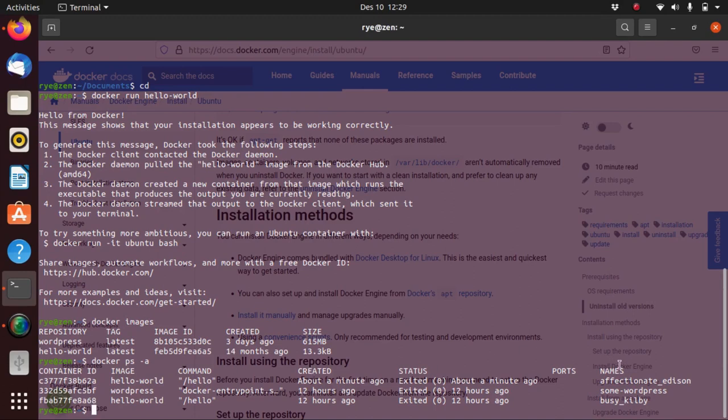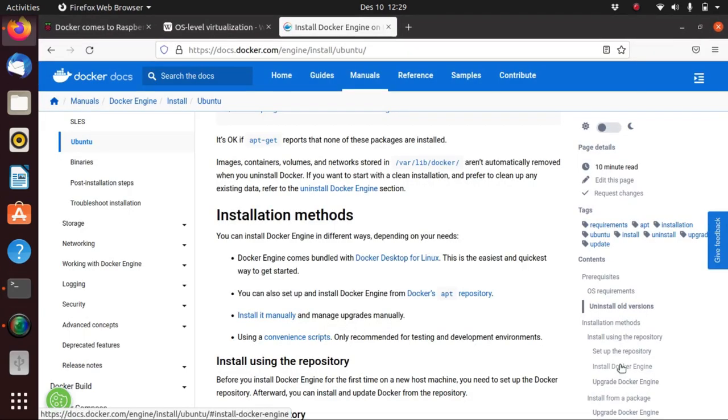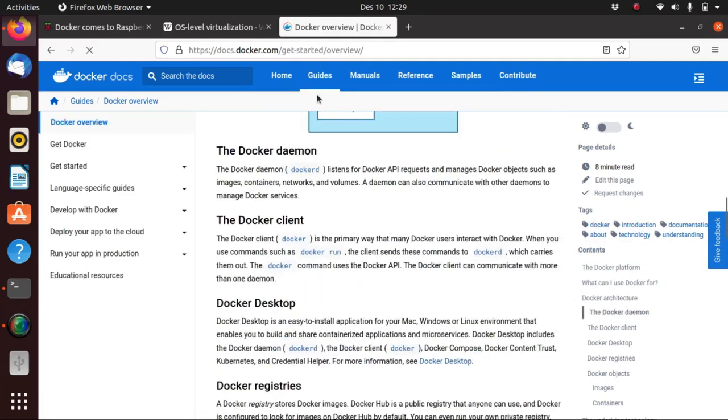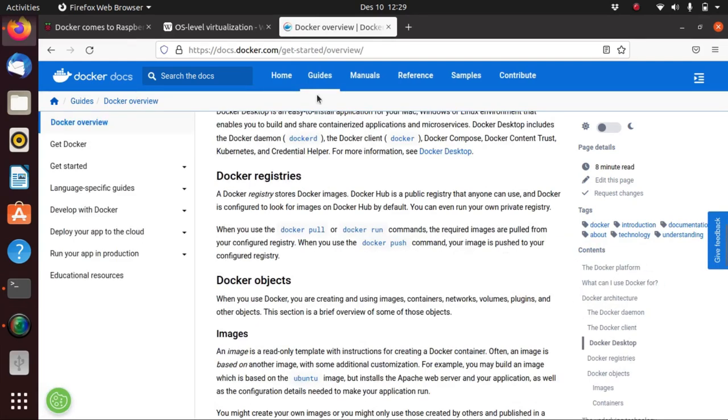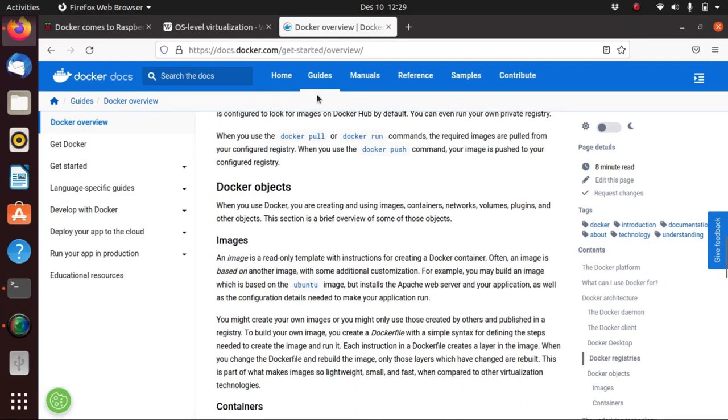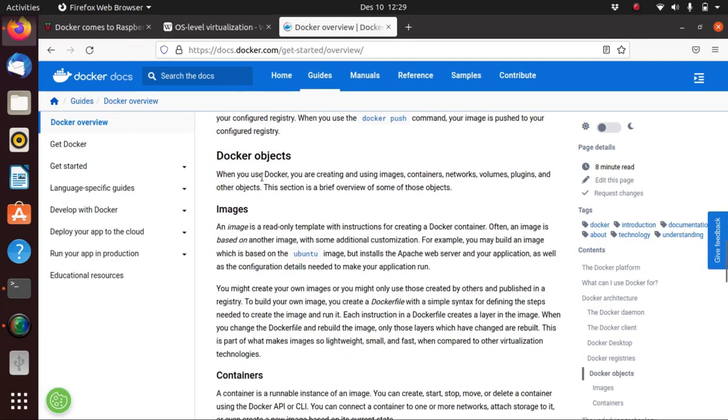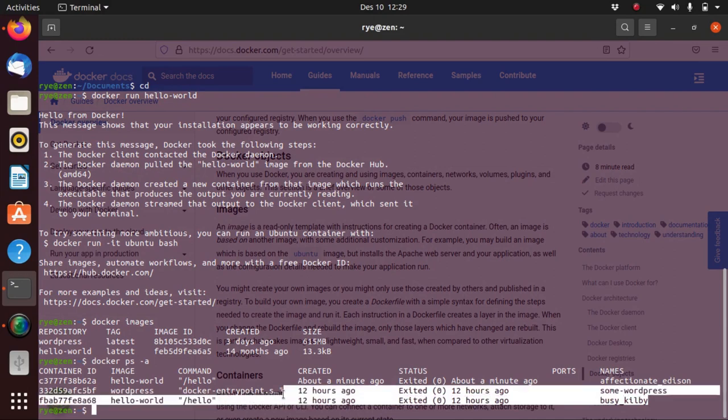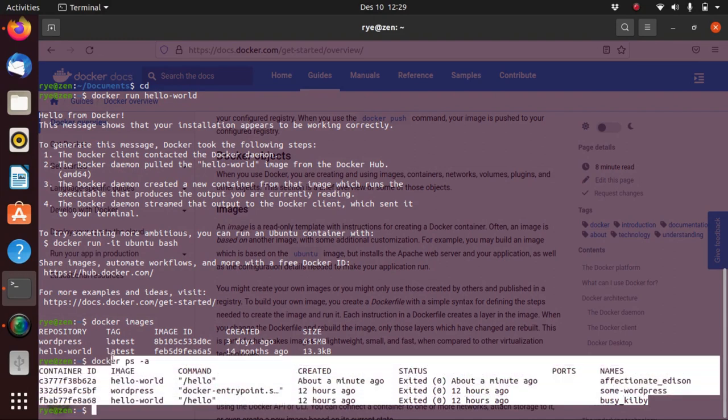The following information is provided: the container ID, image, command, created, status, ports and names. If we go back to our Docker overview from the guides here and if we go down to the Docker objects, we know that we have our images and containers and these are what I have here as examples of that.